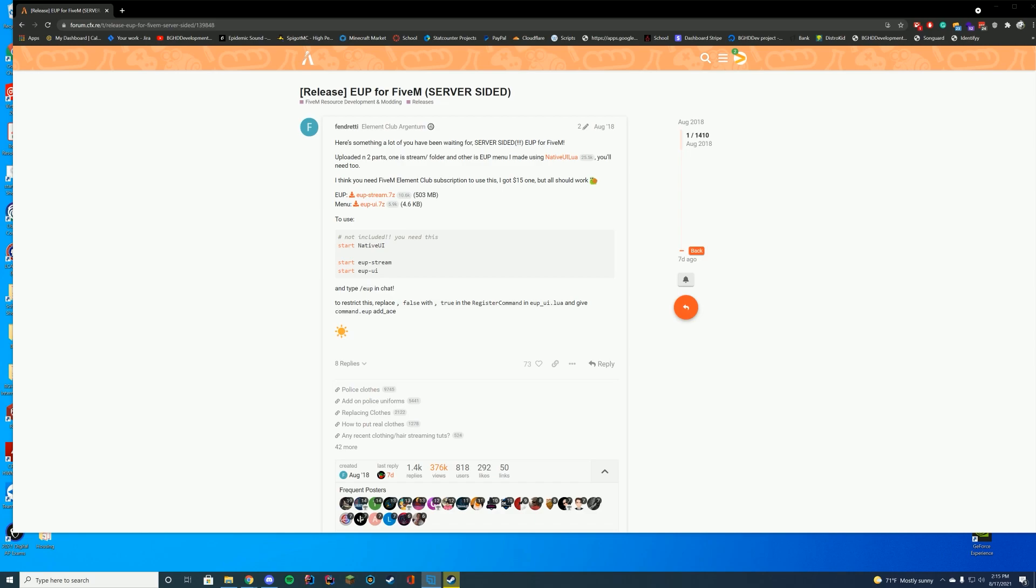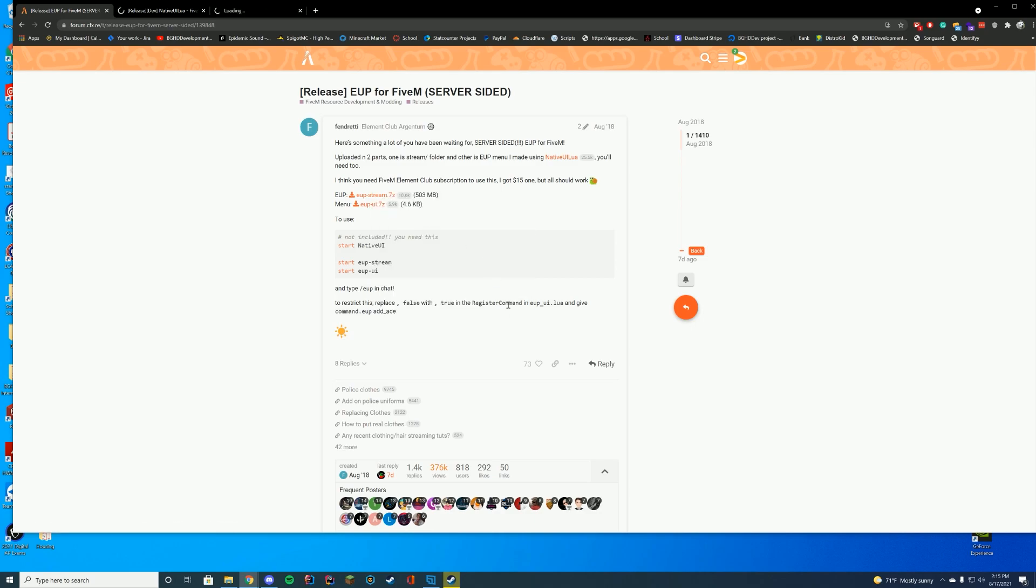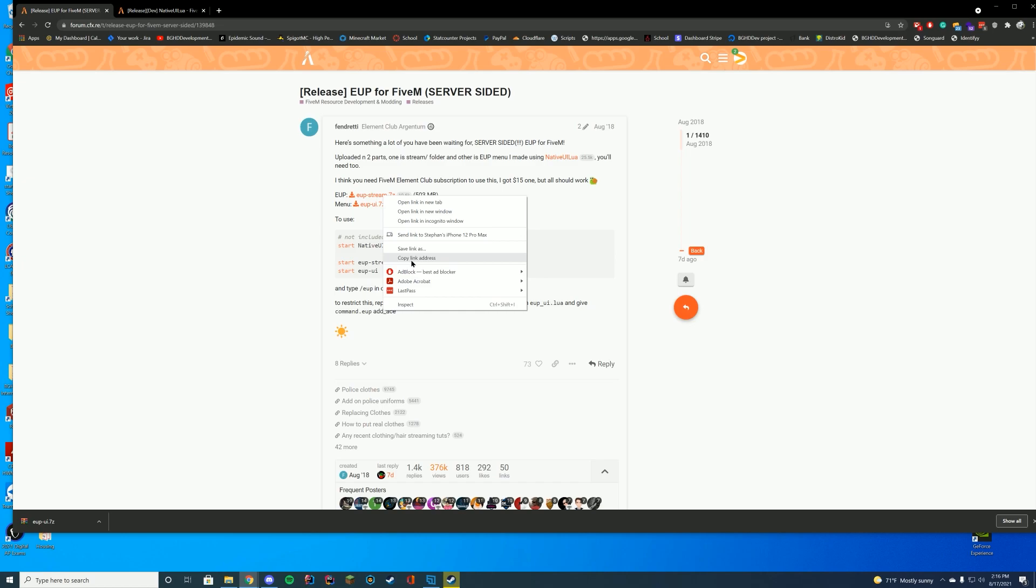I also have another very common question with this: people have been having problems downloading EUP stream. Now for me, it obviously is not downloading either. So you can see the EUP stream didn't download for me either.